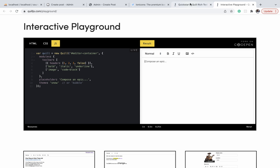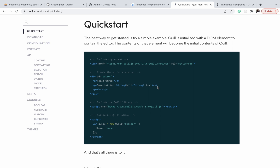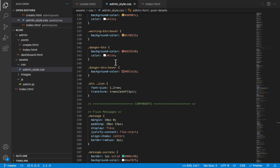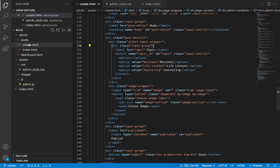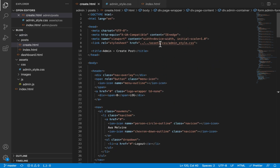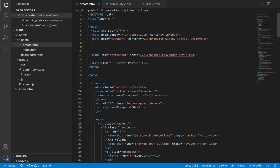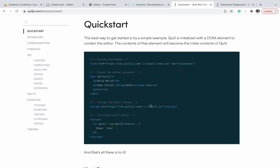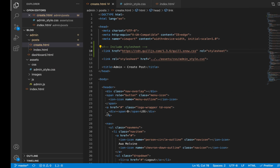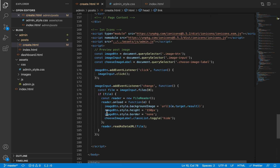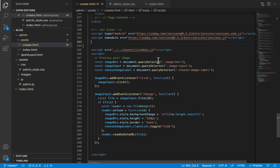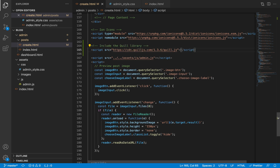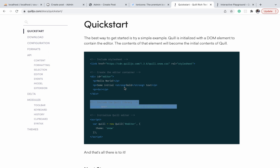Let us do the first step, which is to integrate this library into our project. It has a CSS file, so let's copy that and in our code we will open create.html in the post directory. At the top, just before the link to our admin style file, we are going to paste the link to the Quill JS CSS. The next thing is to add a link to the JavaScript library, which will go at the bottom of the page, just above our admin JS file.